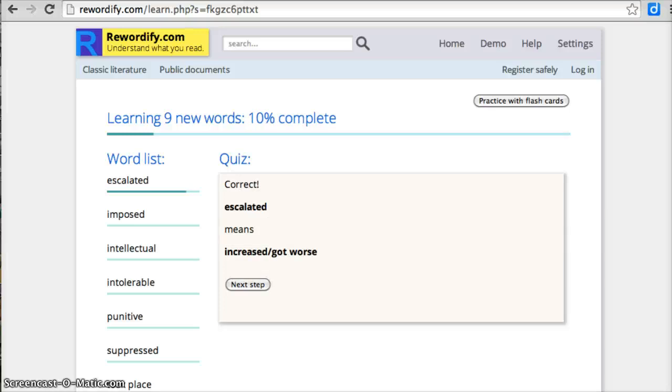So it walks me through a series of practice activities for the word, and at the top it's showing me my progress that I'm trying to learn nine new words. I'm 10% complete on that, and it'll walk me through each of the words in this process. So again, really cool website, rewordify.com. Great for English language learners and has some adaptability as well for students who might have some disabilities.